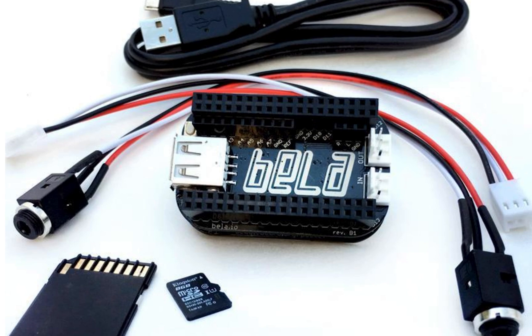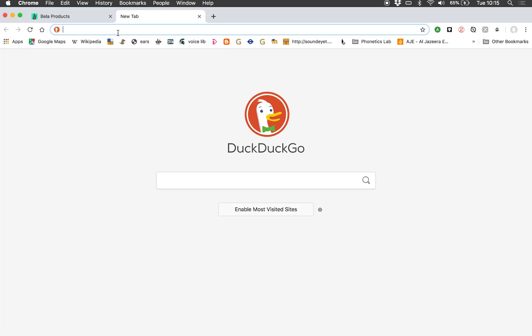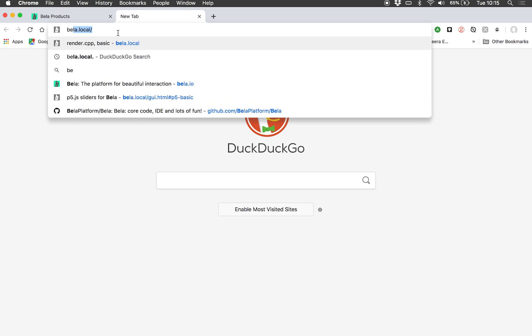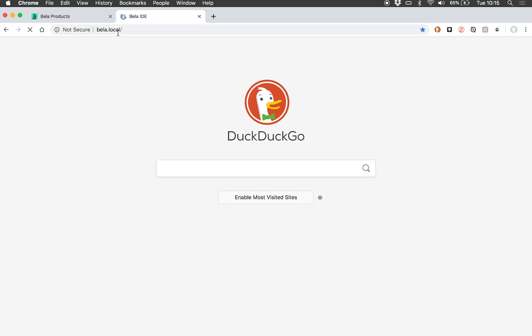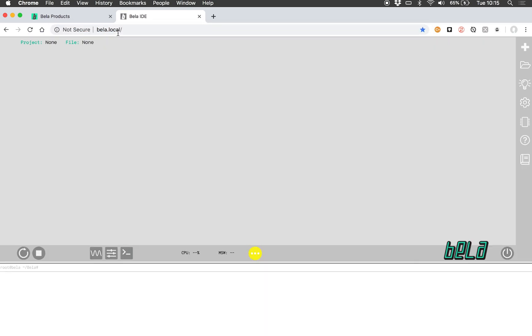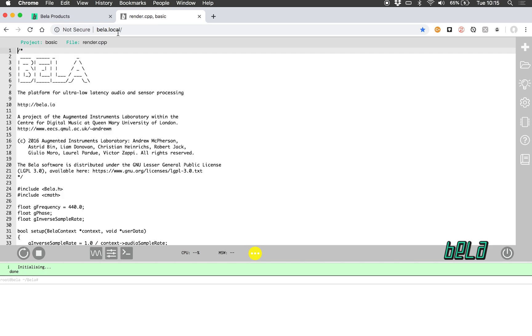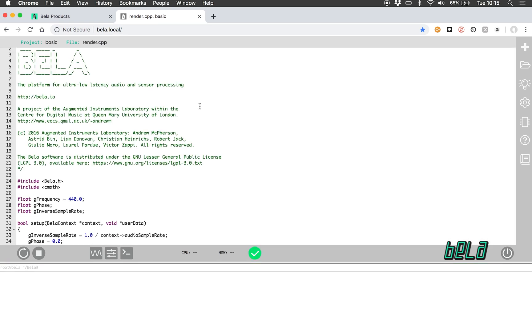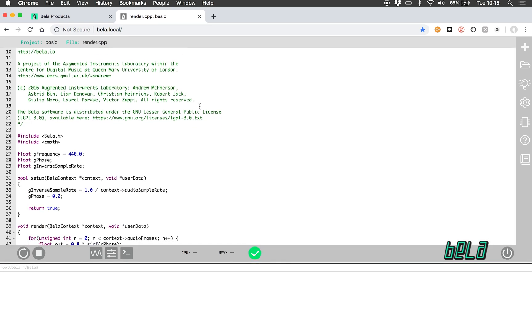In order to access the browser-based IDE, all I need to do is open a browser or a new tab and go to BELLA.LOCAL. The IDE itself is served from the board, so there's no need to have an internet connection to start editing your code.